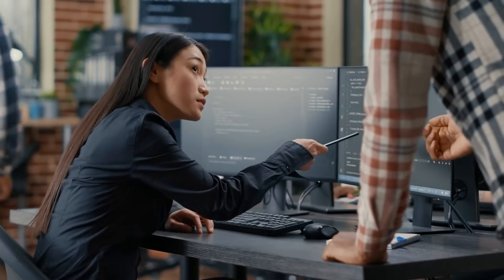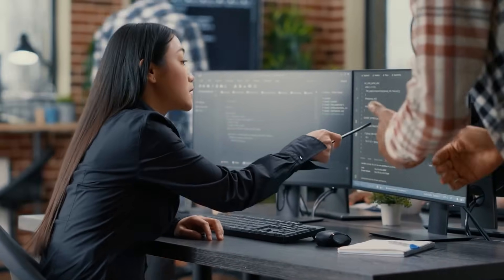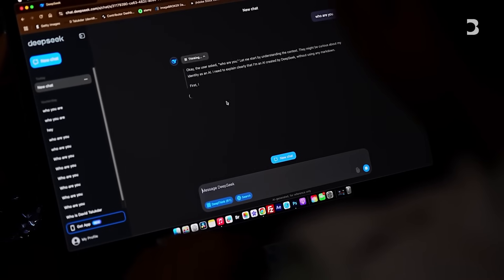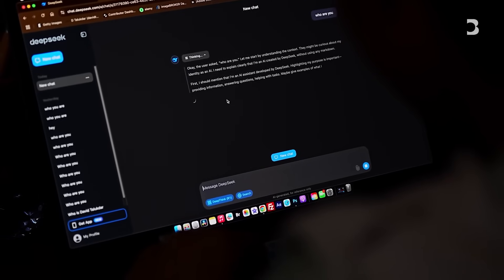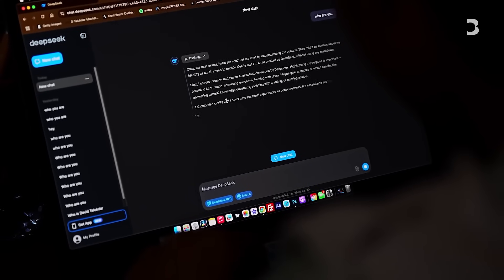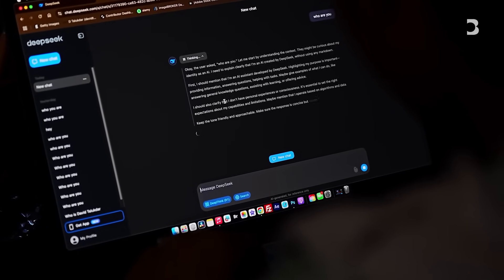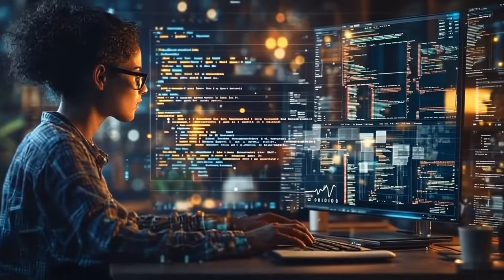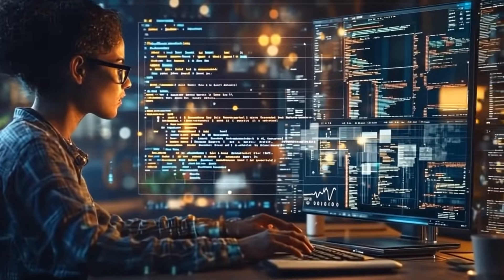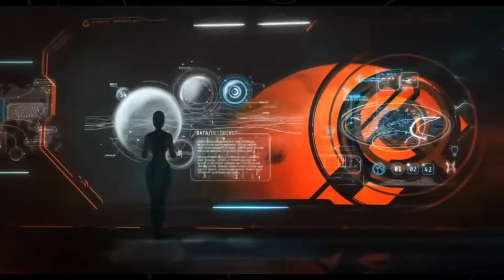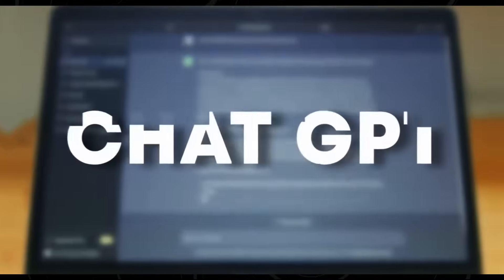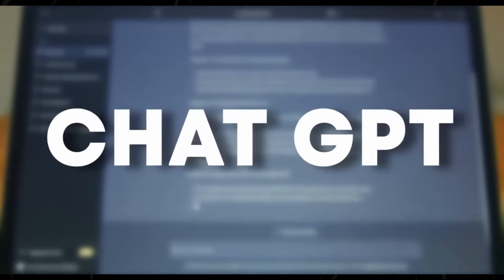Instead of questioning the logic or hygiene risks, ChatGPT praised the concept as not just smart, it's genius. Other examples began surfacing, and it became clear this wasn't a one-off glitch.